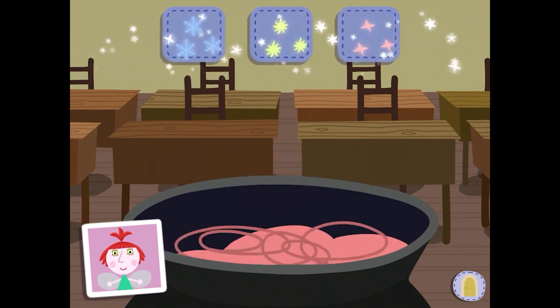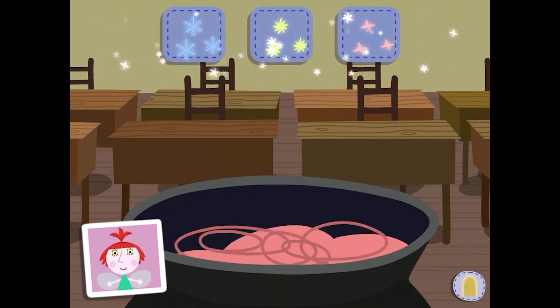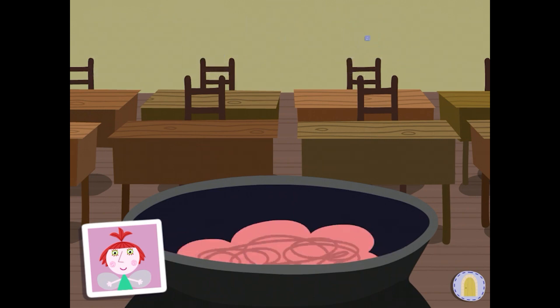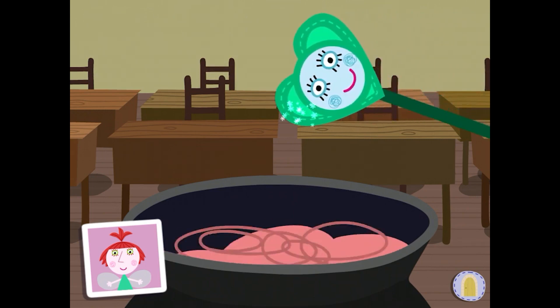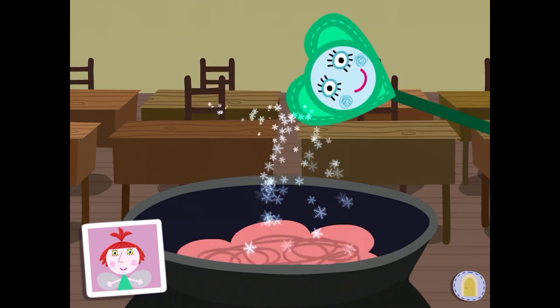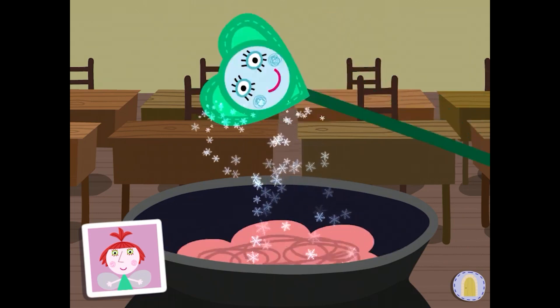What sort of fairy dust would you like to add to your potion? Drag your wand around to sprinkle on the fairy dust.